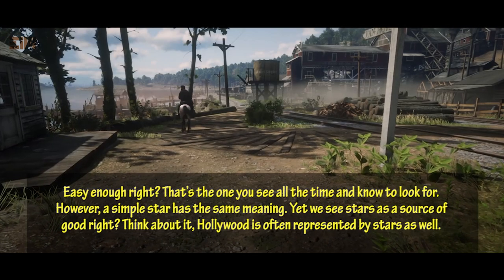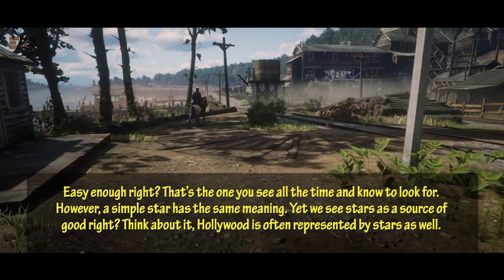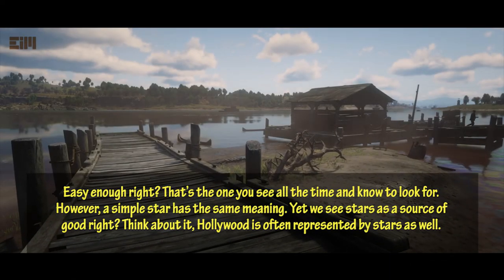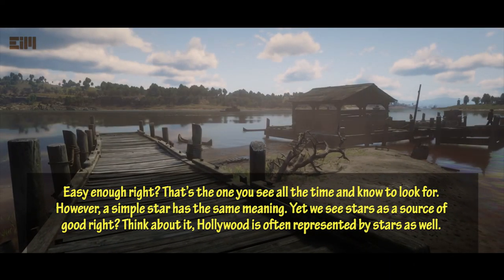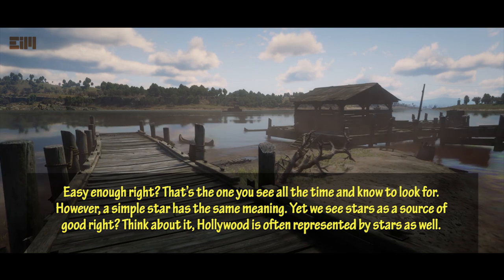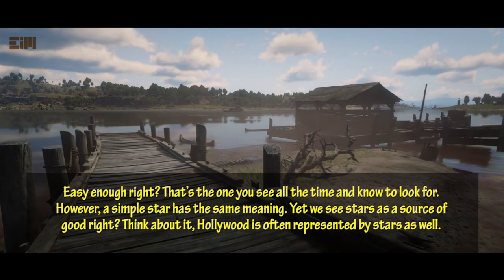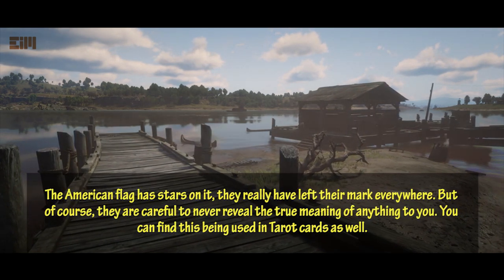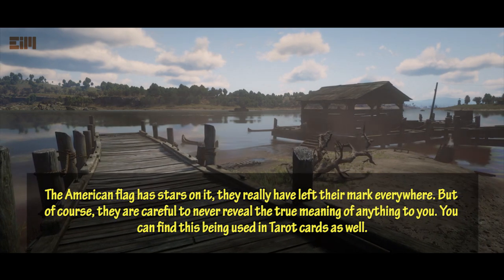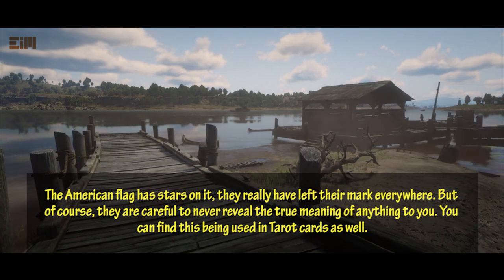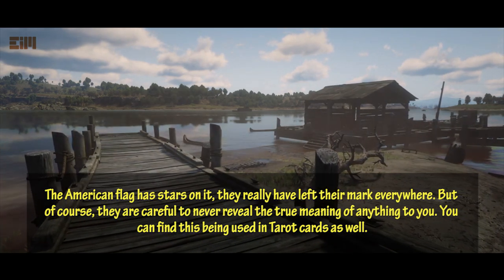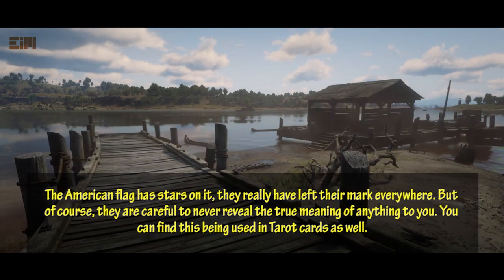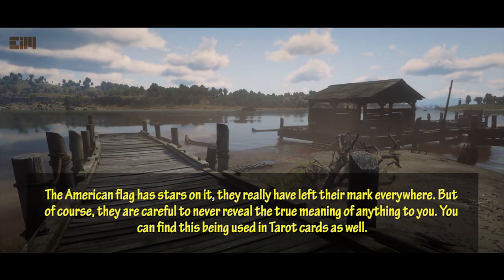The pentagram is the one you see all the time and know to look for. However, a simple star has the same meaning, yet we see stars as a source of good. Hollywood is often represented by stars as well, and the American flag has stars on it — they really have left their mark everywhere. Of course, they are careful to never reveal the true meaning of anything to you. You can find this being used in tarot cards as well.